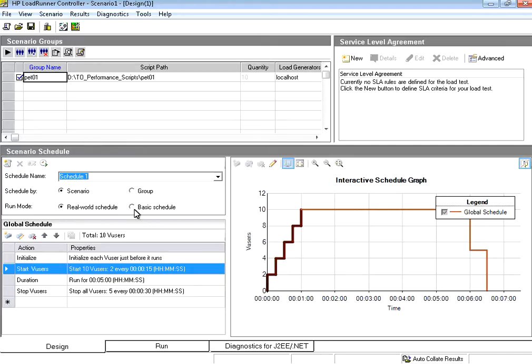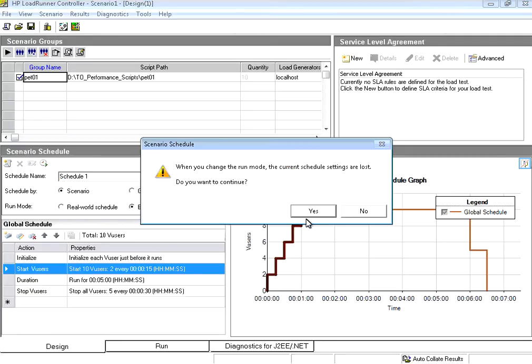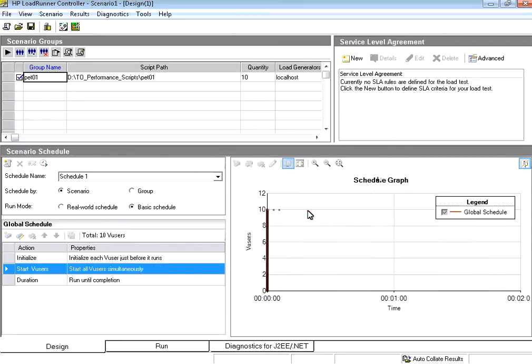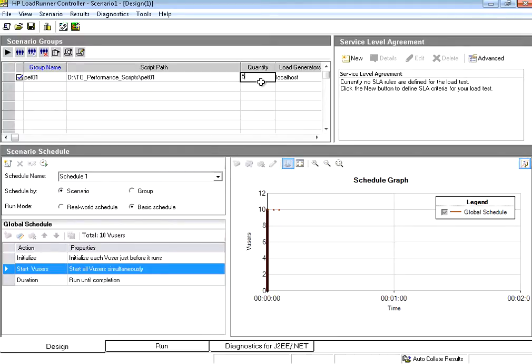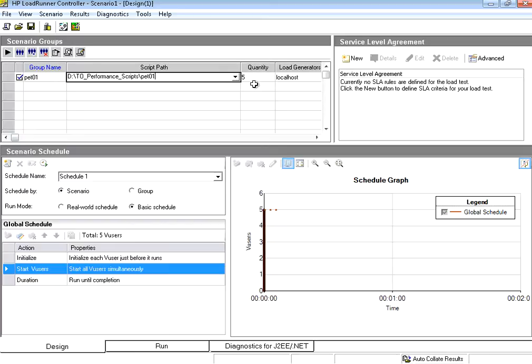Now what I want to do is I click this basic schedule. I want to make it as a basic schedule. I want to start with say 5 users. Just say 5 users, enter that quantity. Once I set this basic schedule it gives me an opportunity to change this quantity as 5. Now I change it as 5.